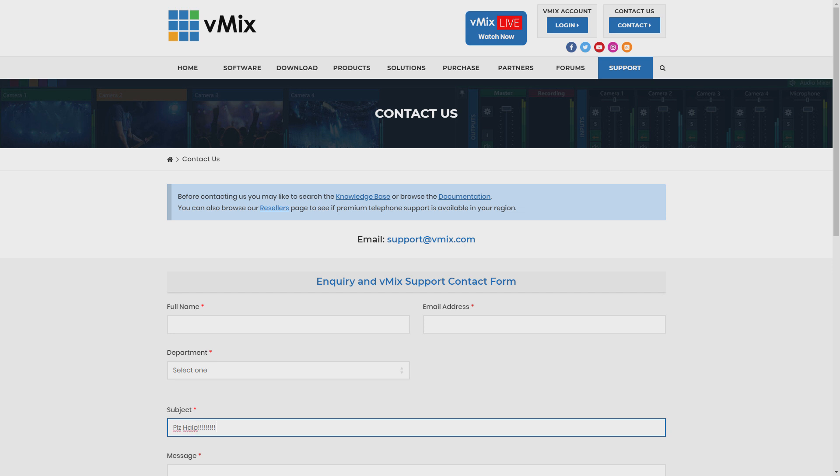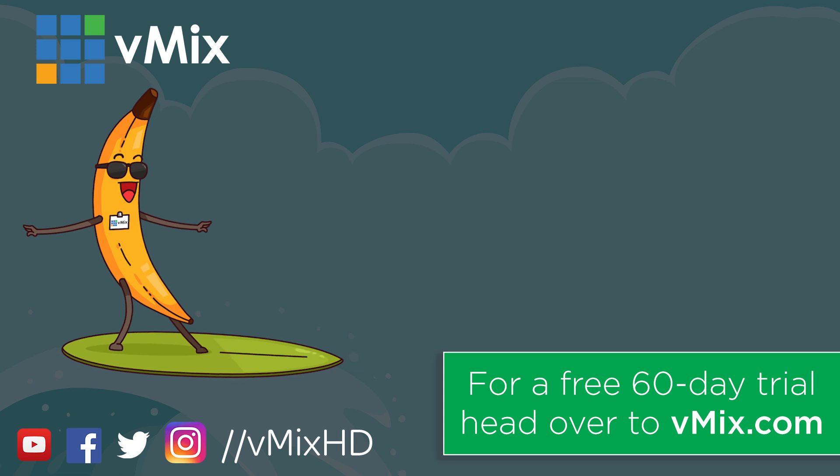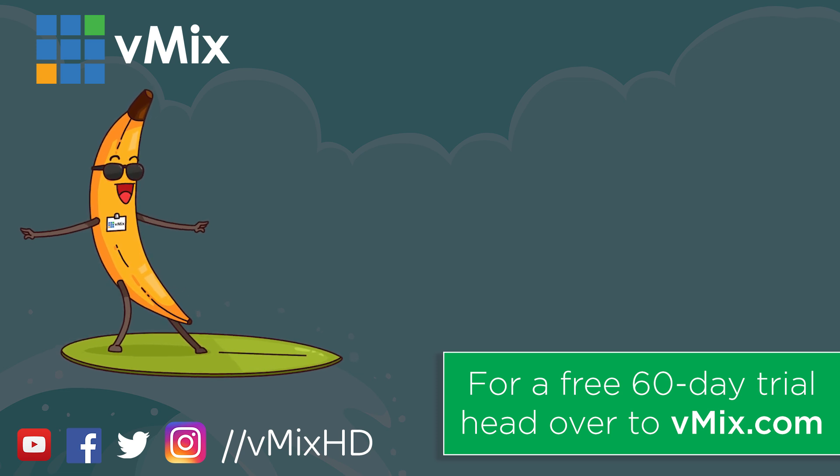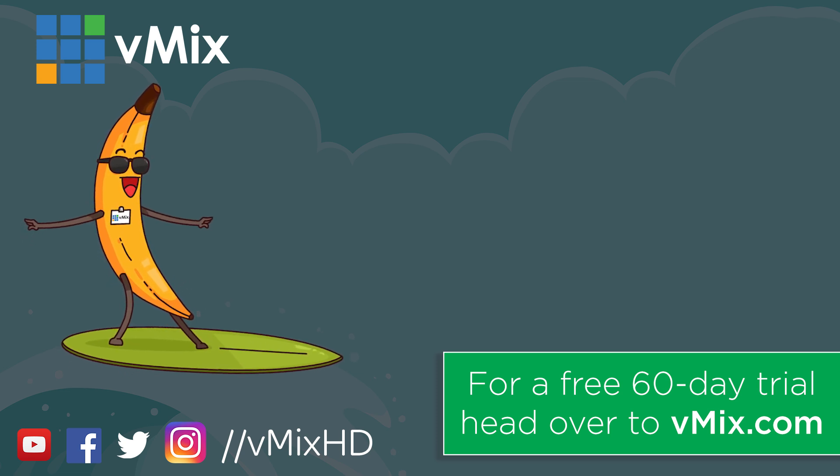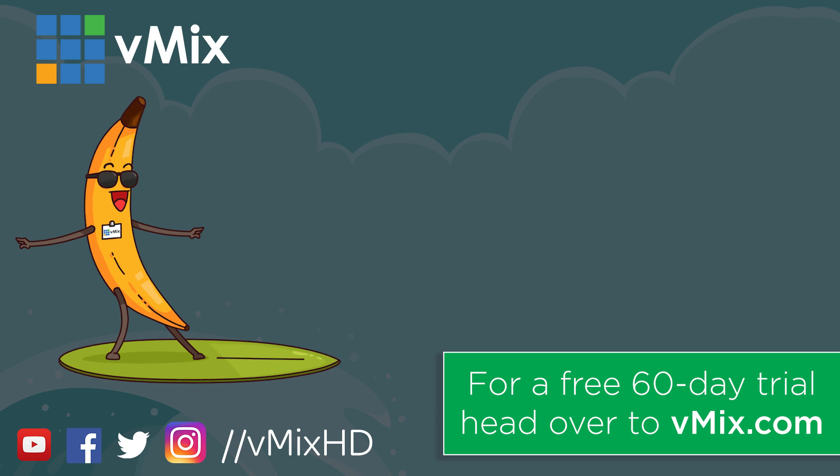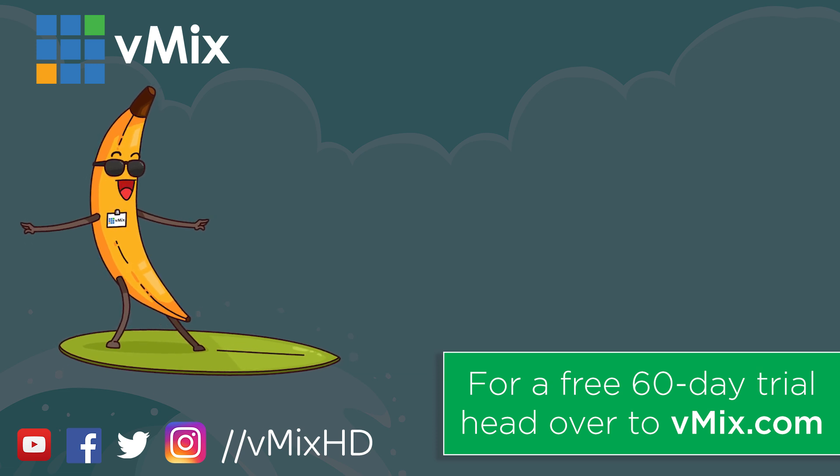So thanks for watching and we'll stream you later. Thanks for watching, click to watch another exciting vMix video or head to vmix.com for a free 60-day trial. See you later.